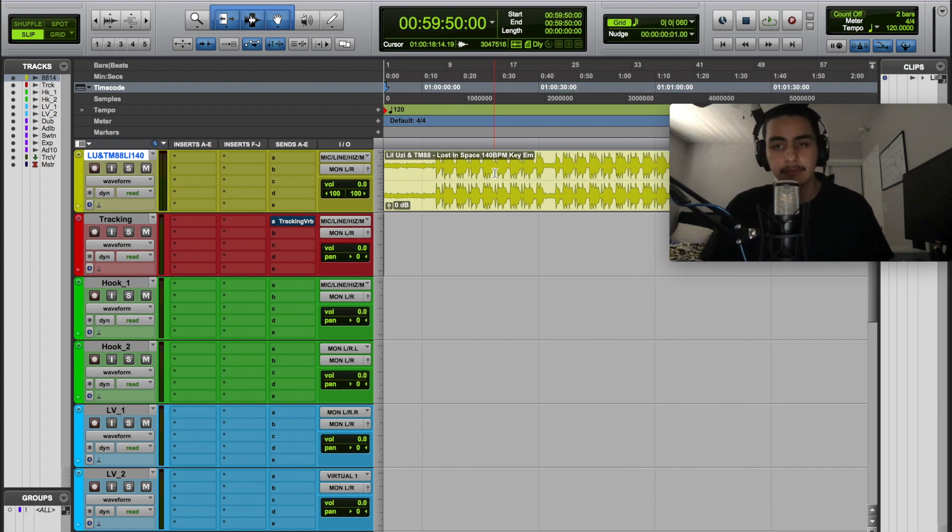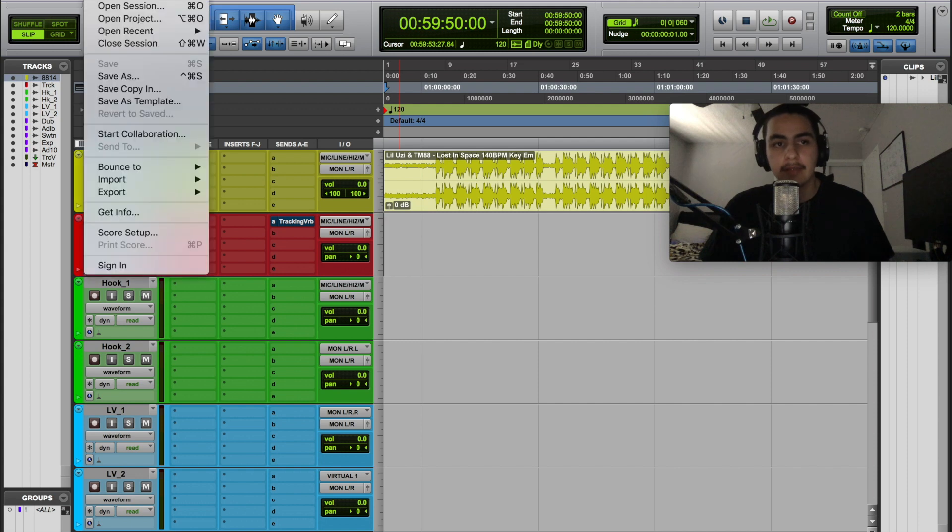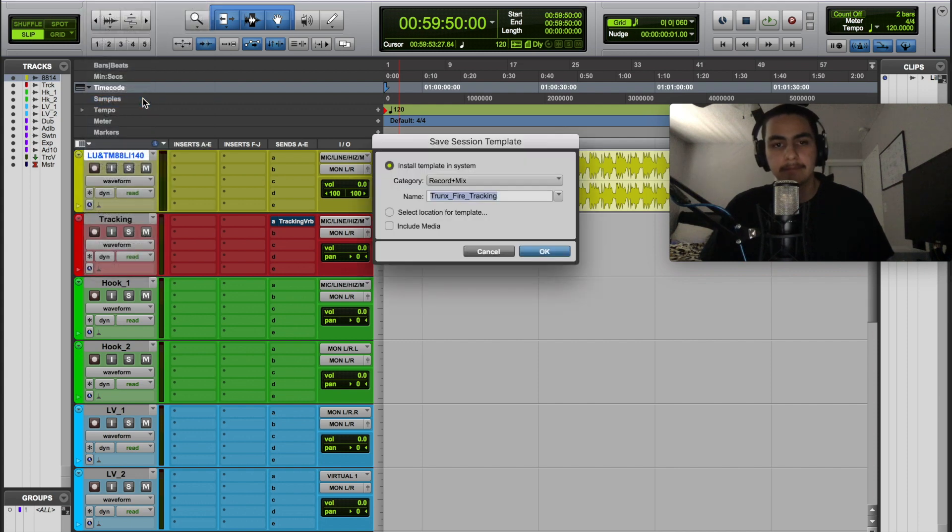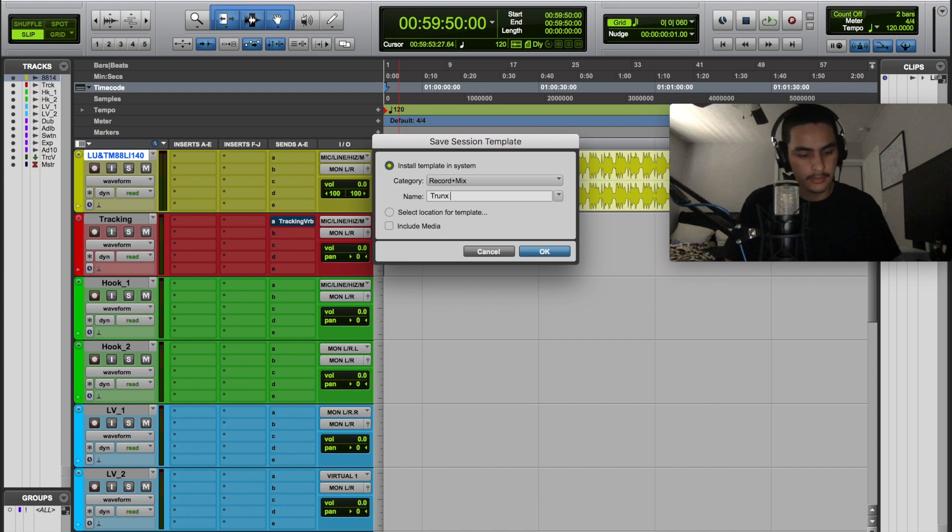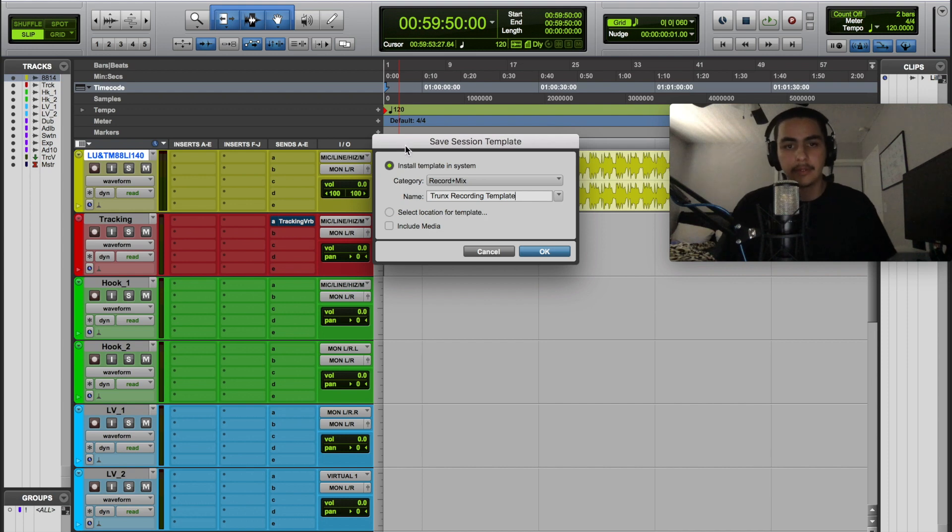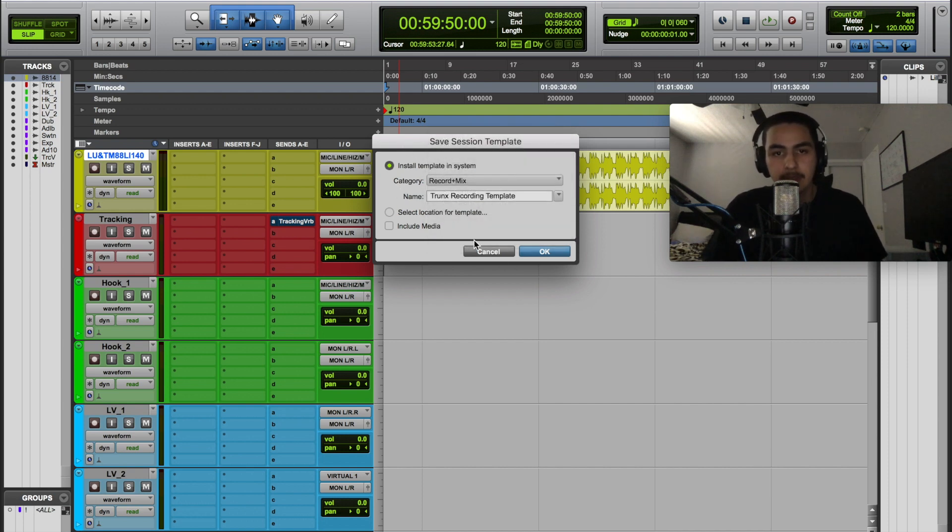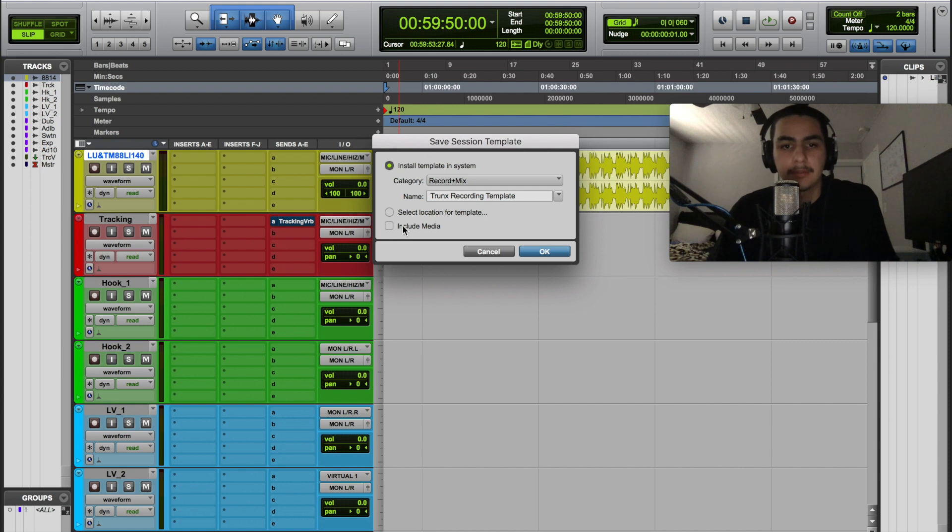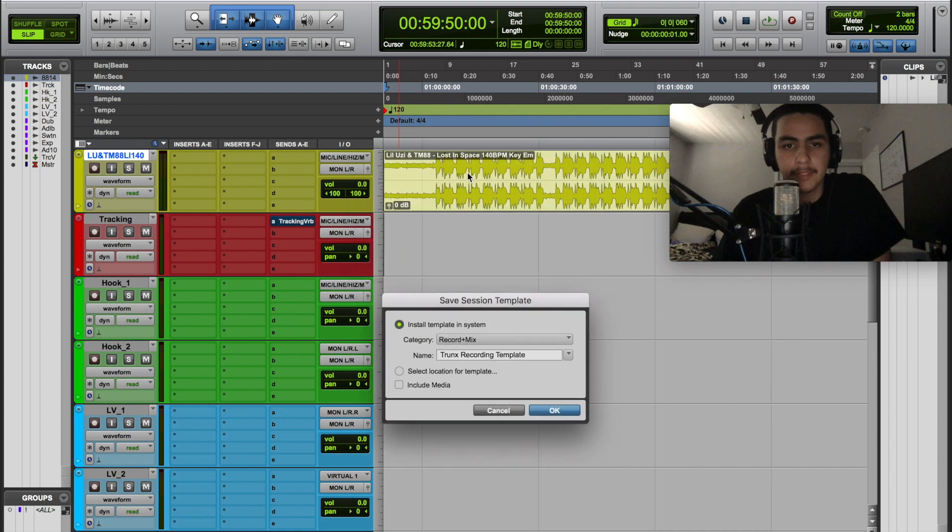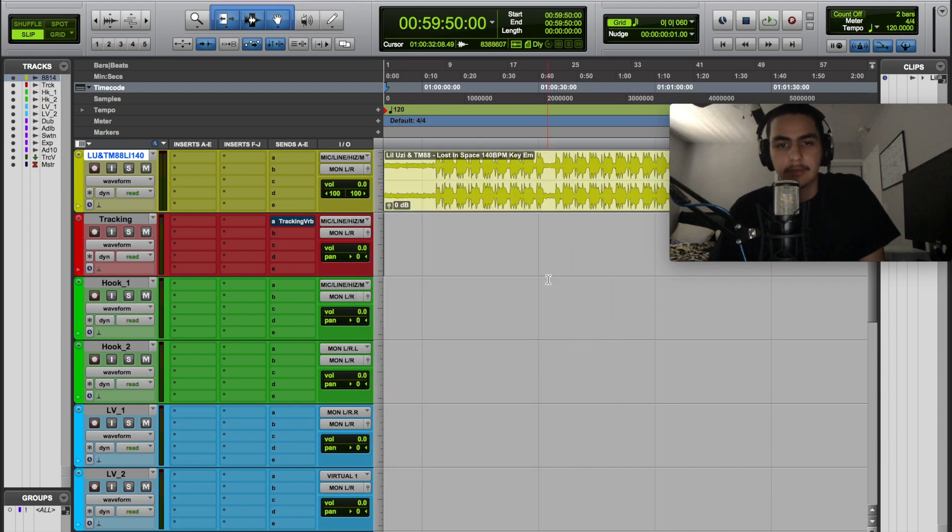Now to save this as a template, press File, Save as Template, Record and Mix. I'm going to call it Trunks Recording Template. You want it to install in System, yes, and the category is Recording and Mixing. Include Media will save the template with the beat in there. Most of the time I don't do that because it's a new session, so I press OK.